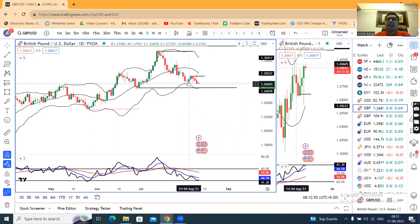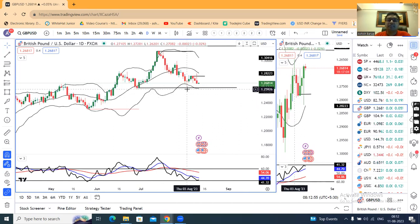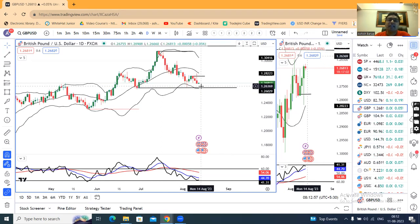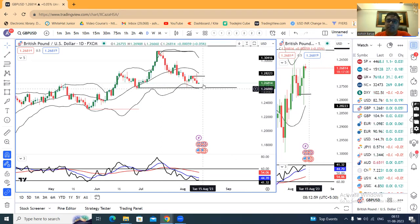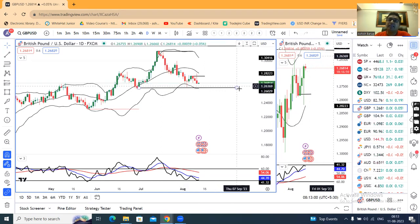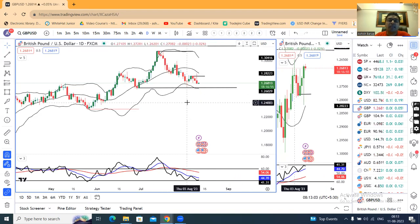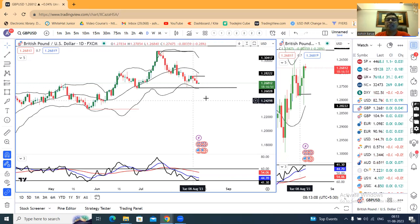Before that there was a pin bar, whose low is very close. Now, today or in the coming days, there are higher possibilities that this pin bar's low — that means 1.2620 — will be tested. Higher possibilities of testing 1.2620.